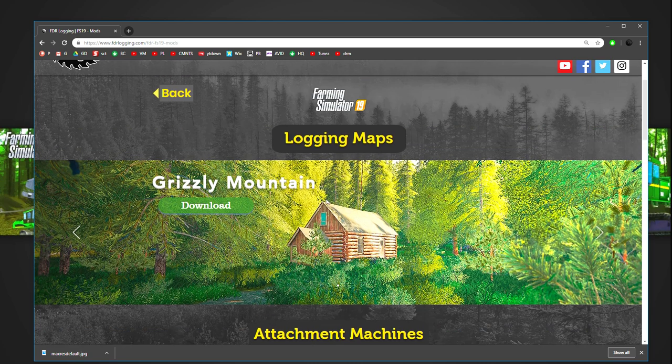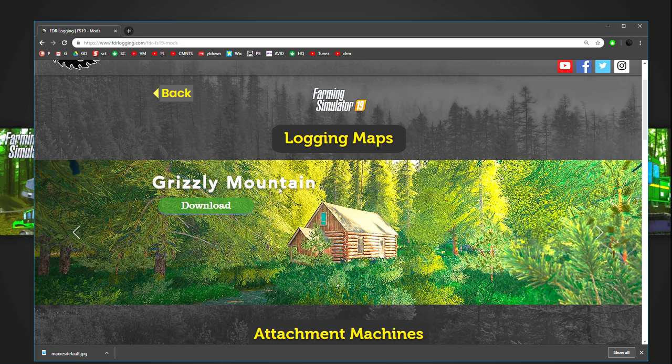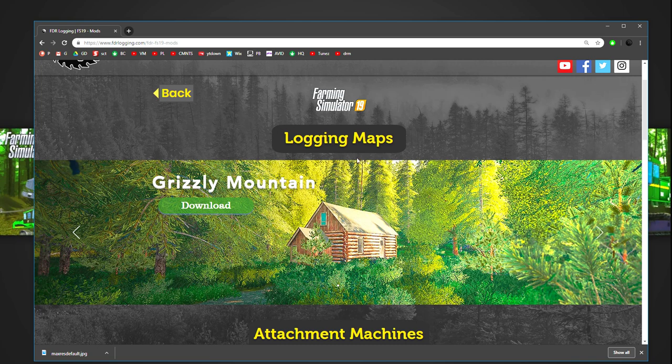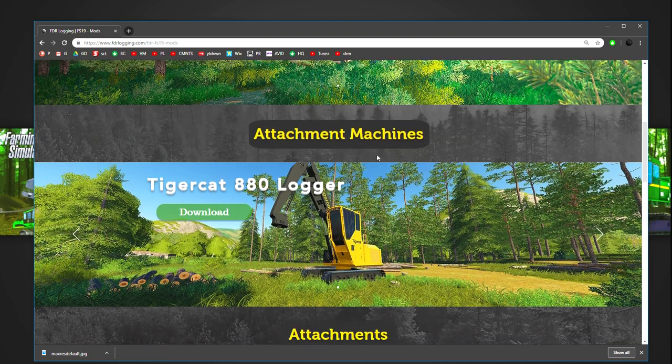So you'll see Grizzly Mountain. The maps are always going to be at the top. We only have one map up here, but there's these arrow keys on the sides that will let you choose between them.